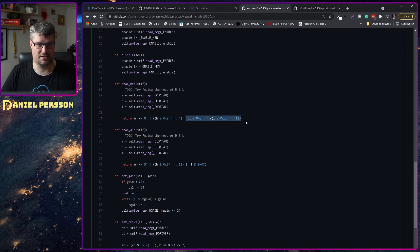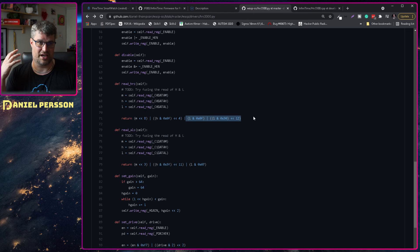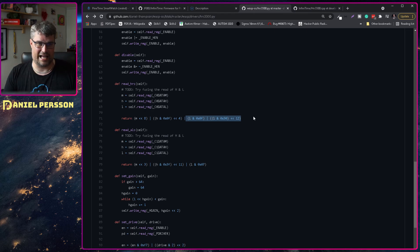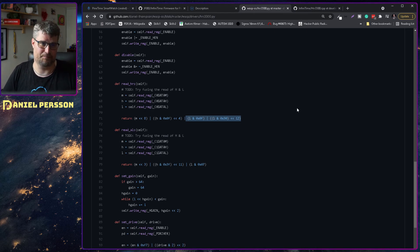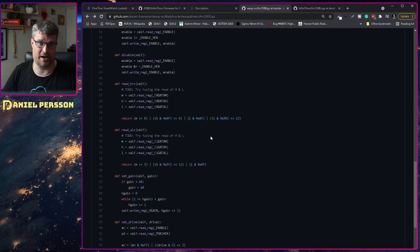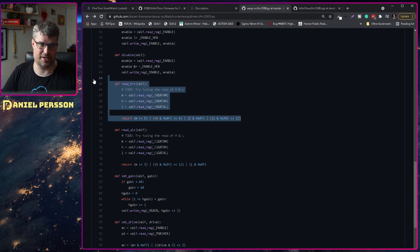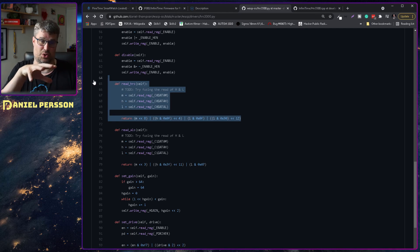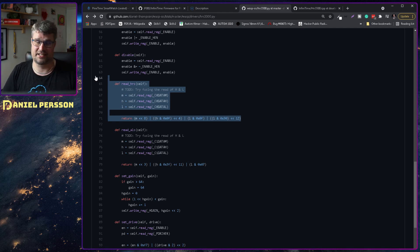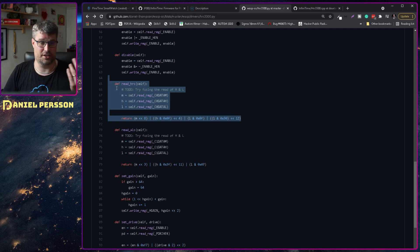And then you take some information from the L registry and read that in some weird way here. So reading up on how to actually read these values correctly is something that I want to look into.